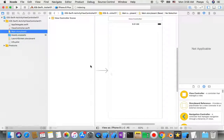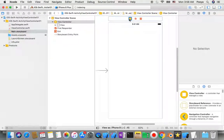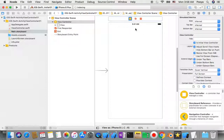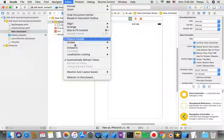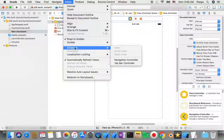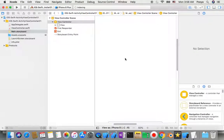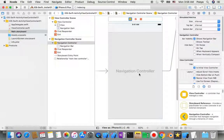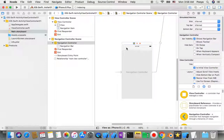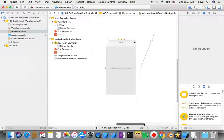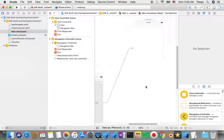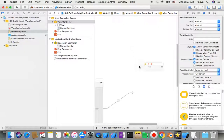In my main storyboard, I select the view — that yellow button on top — and go to Editor, then Embed In, then Navigation Controller. When I do this you will see that we have a screen just inside our new view.